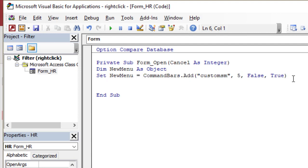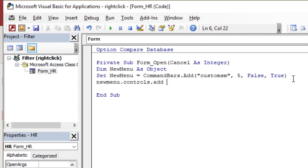Now I have an object. This object carries a menu, custom menu, and I need to add commands to this menu. So new menu dot controls dot add. And for this line of code, there is no IntelliSense. Access will not help you to complete, so you have to remember this line and remember what we're going to type. Actually, the controls dot add requires five information, but we will type only three of them.